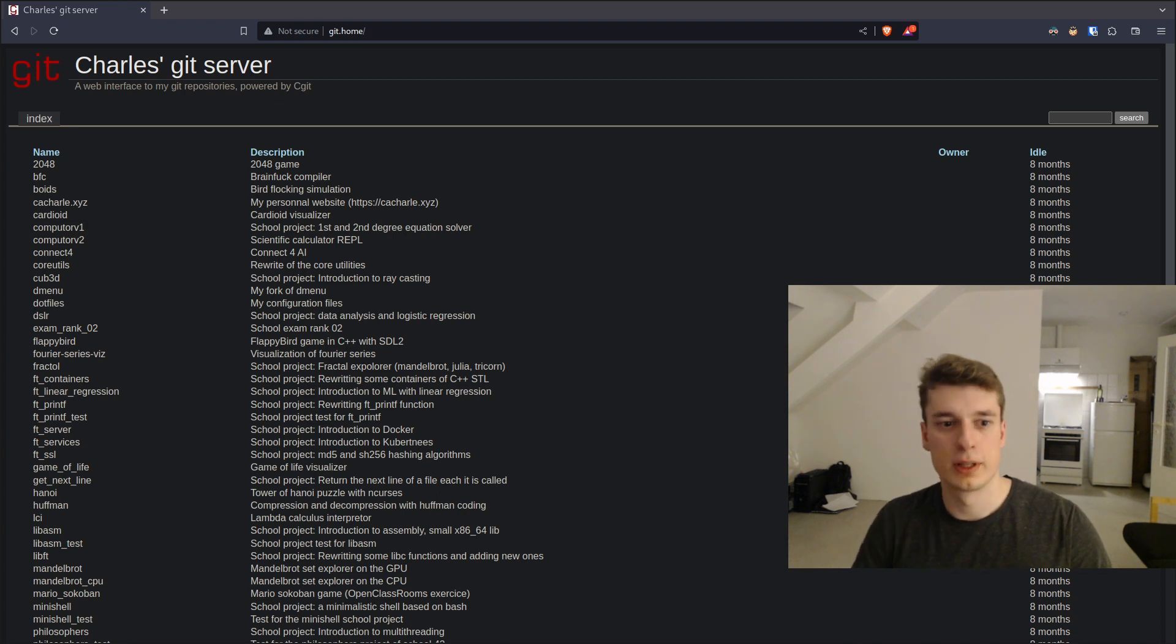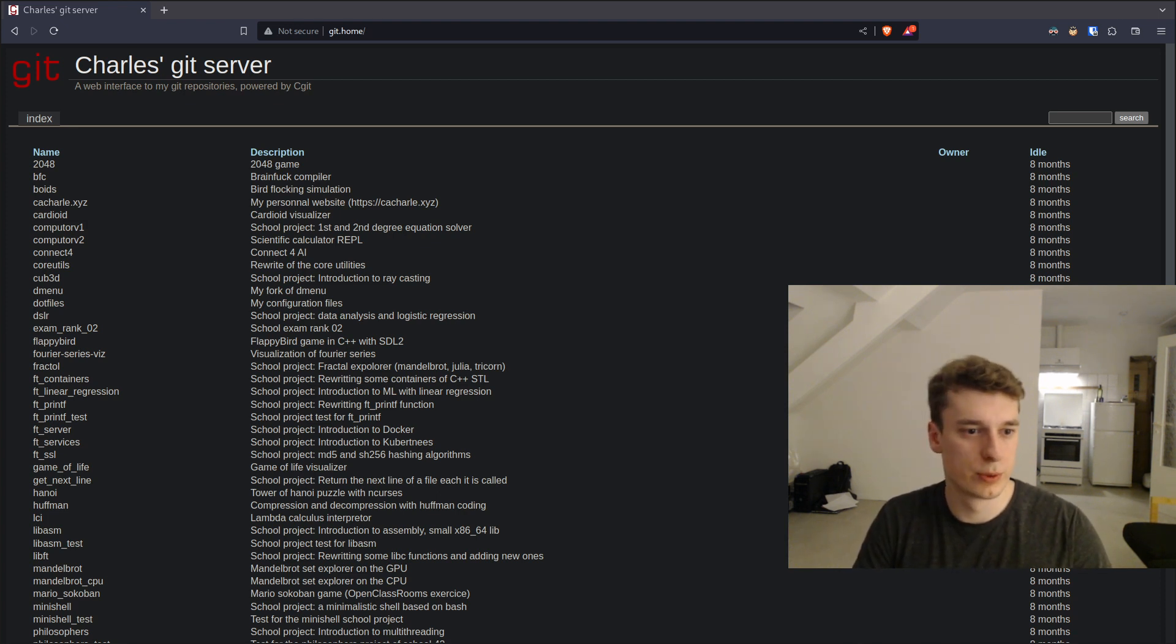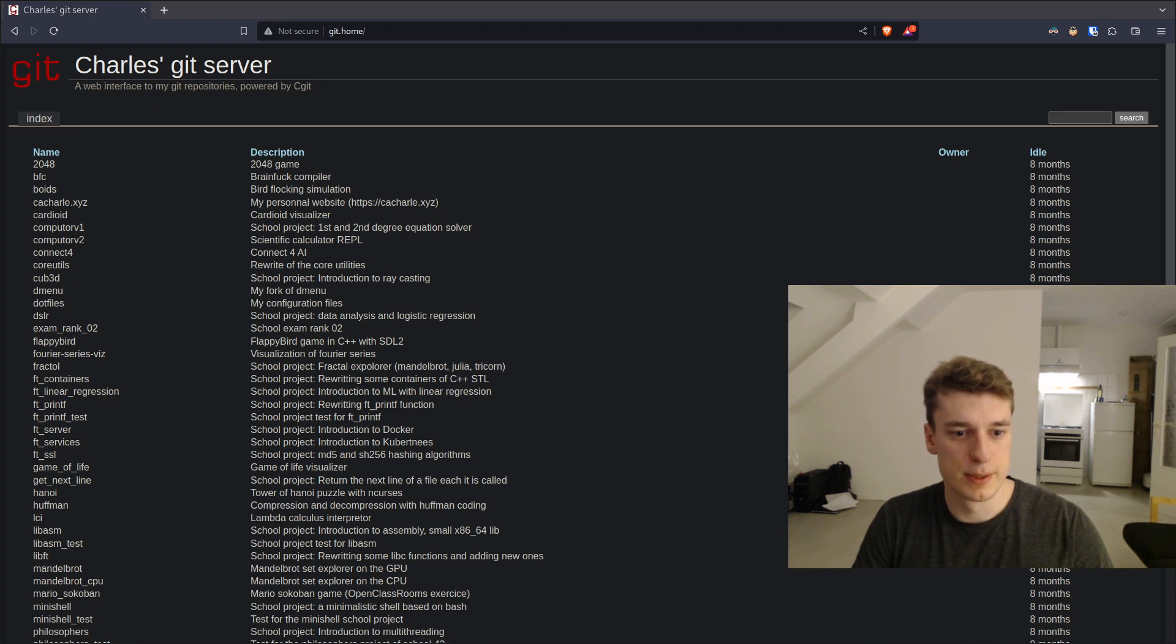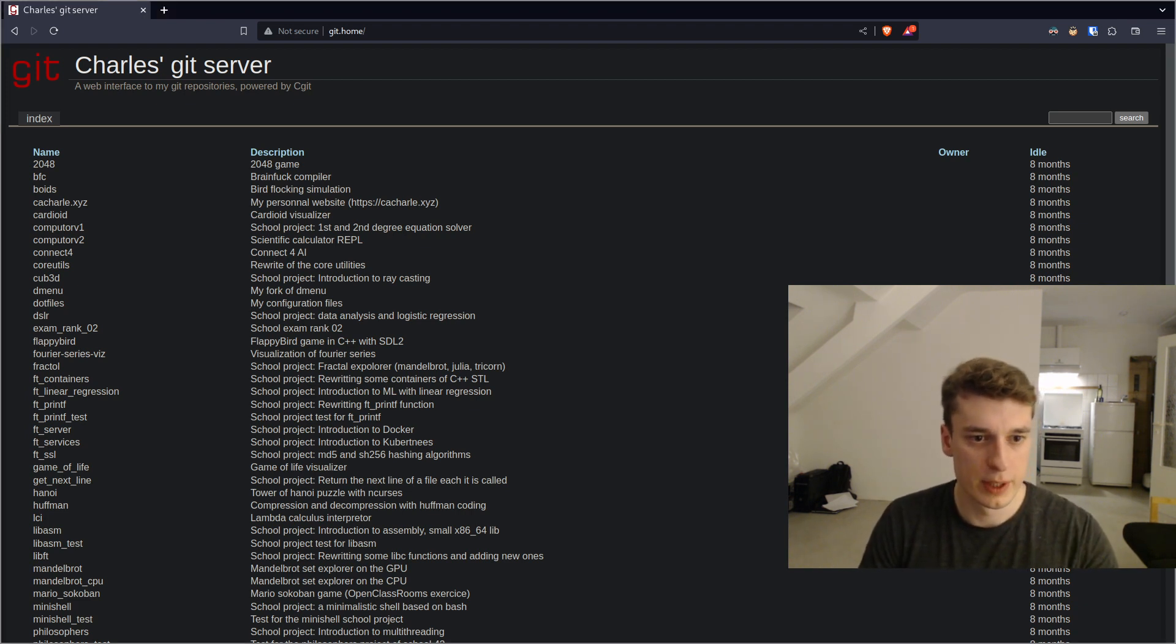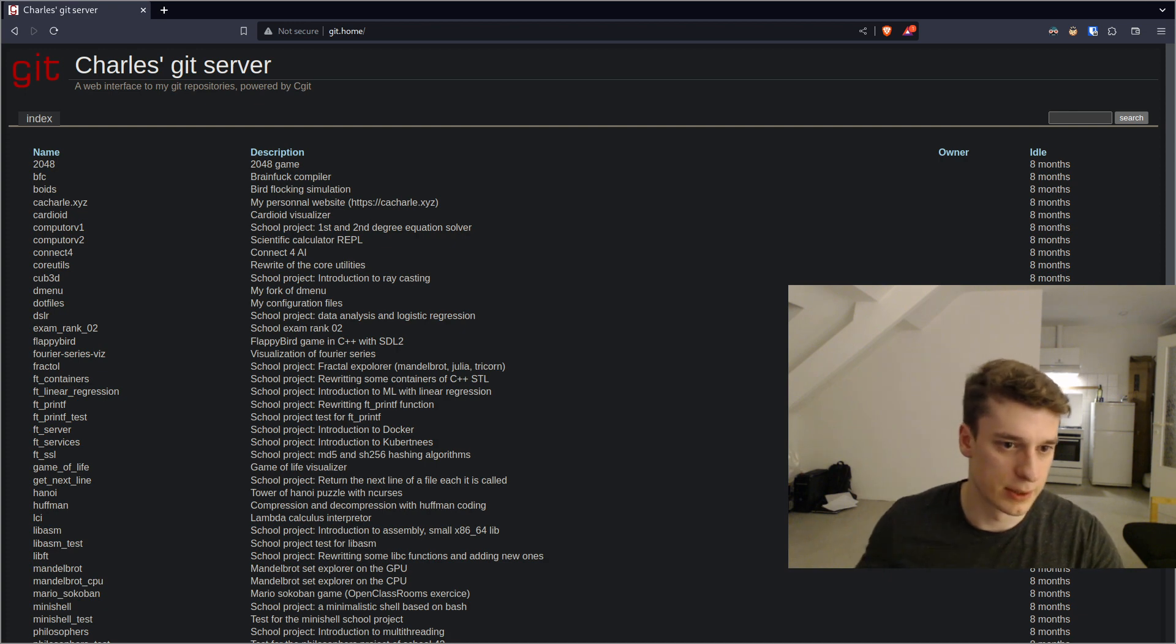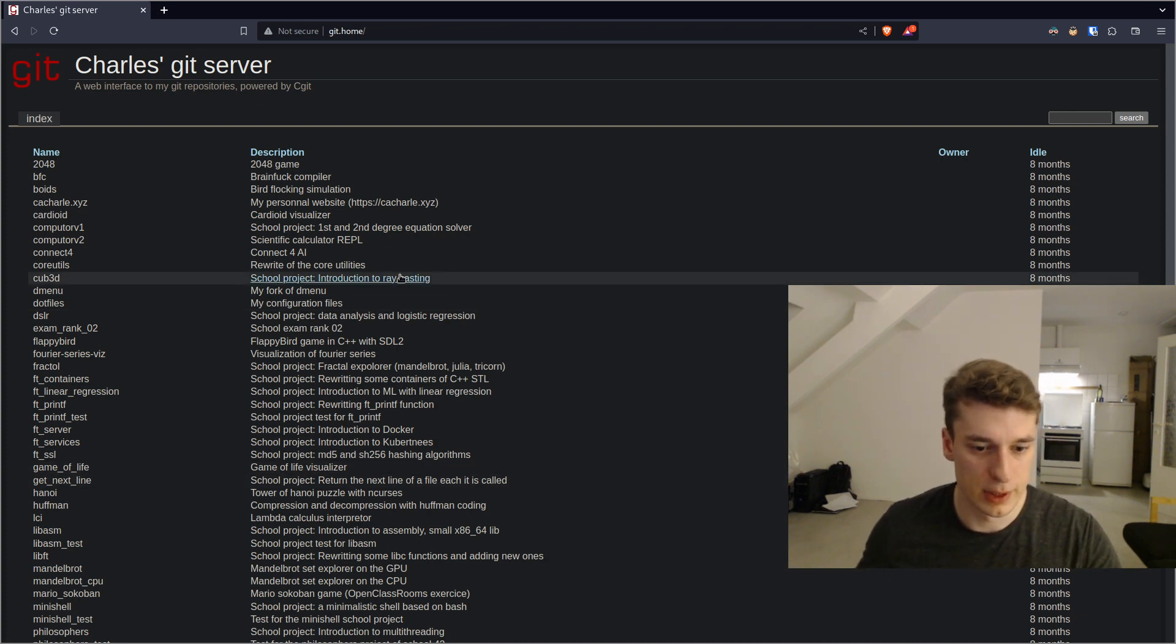Hey, in this video I'd like to show how you can have a simple web interface for your git server that looks like something like this.